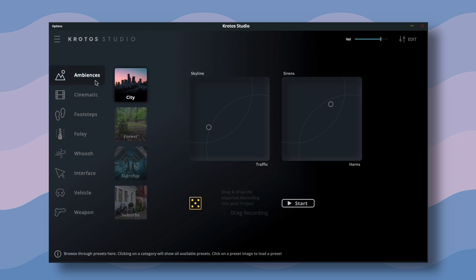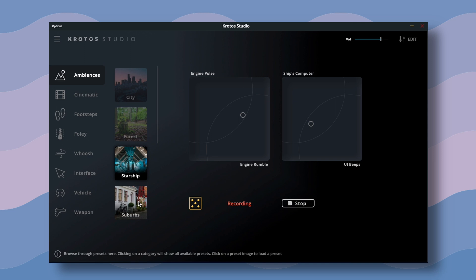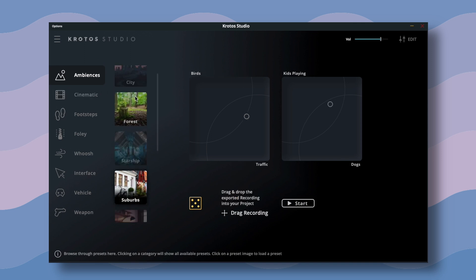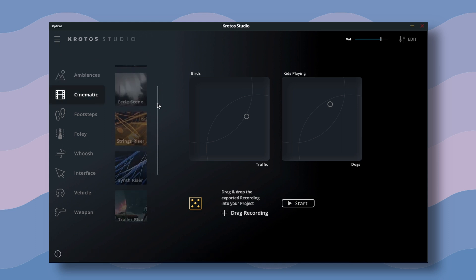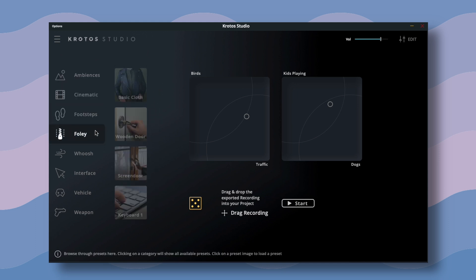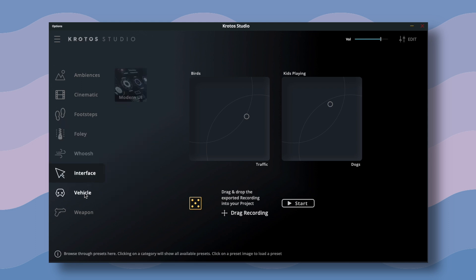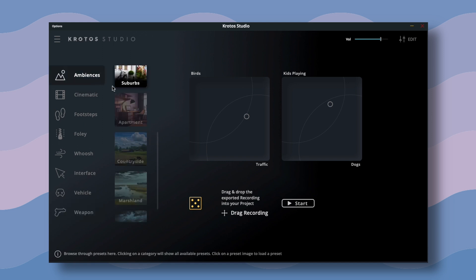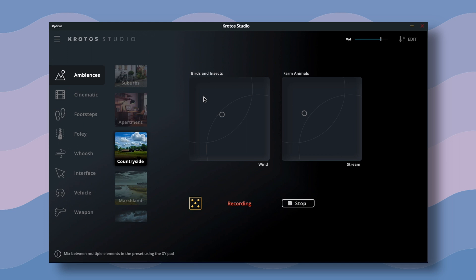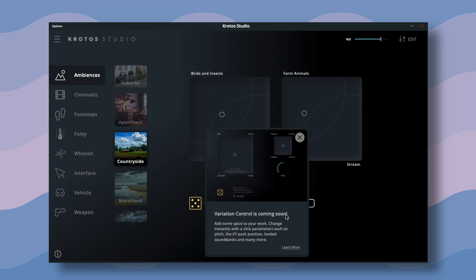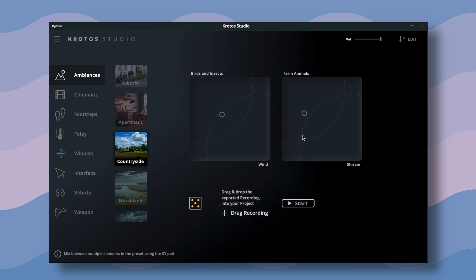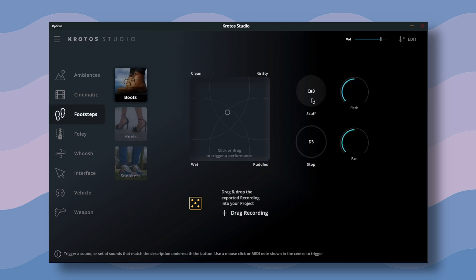Inside each category, you can choose a subcategory. For now, there are plenty of ambiences, which I like and use, some fancy cinematic risers, basic footsteps and foleys, and a nice place to fill with more sounds later inside interface, vehicle, and weapon. After you choose a specific subcategory, you can modify or randomize the sound you want — though randomize is another feature coming in the future. Here's where the magic happens. It all works mostly as an XY path, and by dragging your mouse you choose the amount of specific values and elements you want to hear. Sometimes you just adjust parameters with knobs.